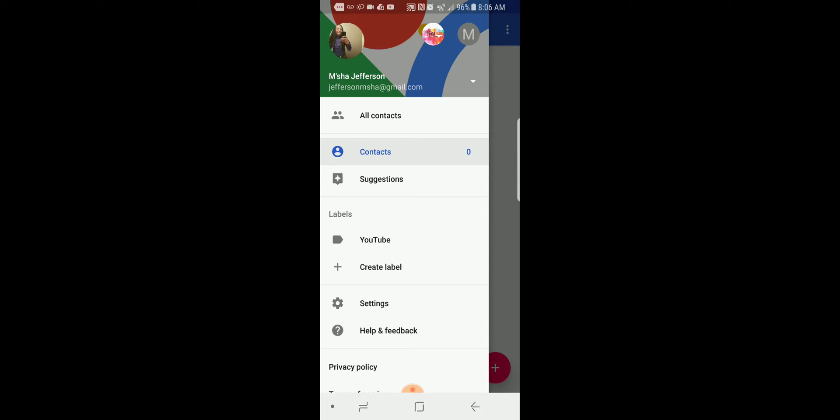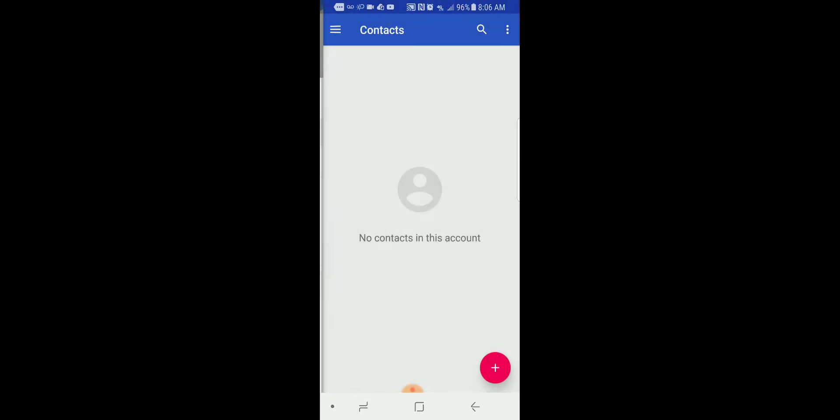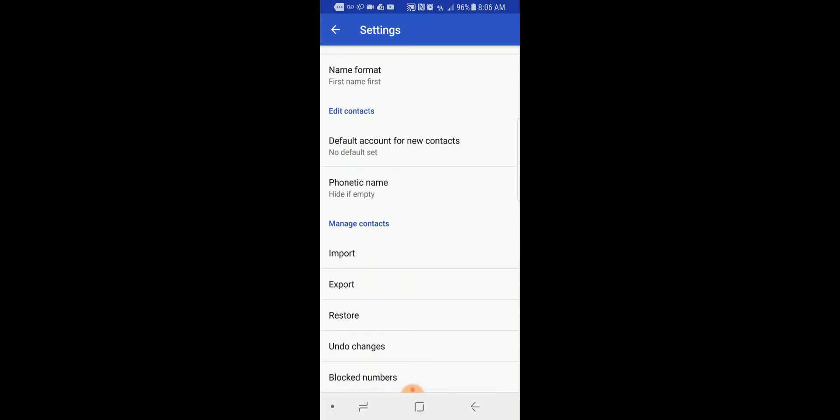We're going to go to Settings. From Settings, you're going to go all the way down to Manage Contacts.